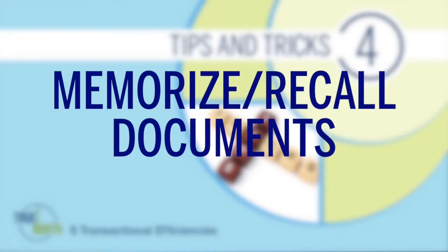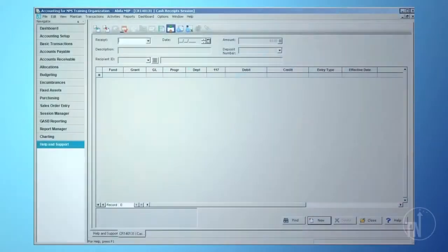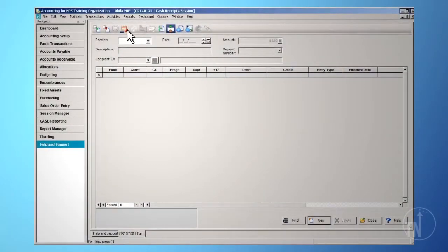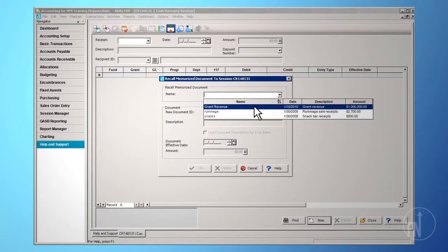Memorize Recall Documents: The Memorize Recall Document icon allows you to memorize the information from an unposted document and recall it in a future session. When memorizing the document, you will have the option of saving it as actual amounts or percentages.